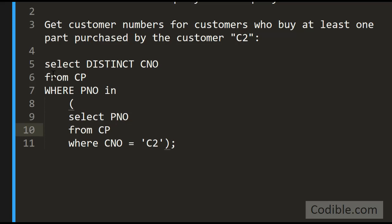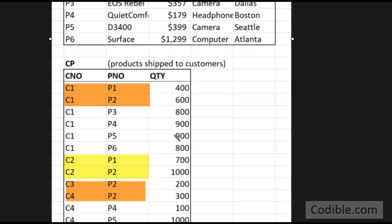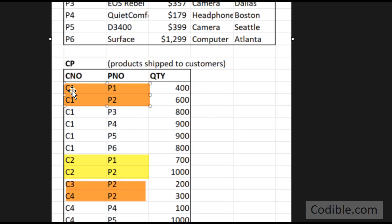We are saying select distinct customer numbers from the customer products table where the part number is in the set of P1 and P2. That means whenever the part number corresponds to either P1 or P2, get the corresponding customer number.